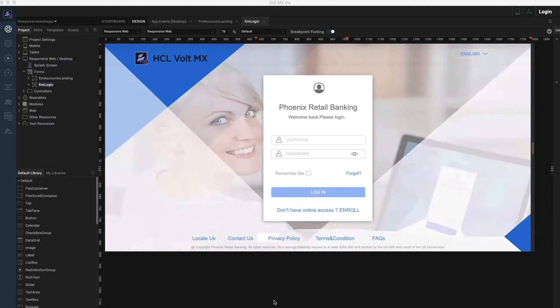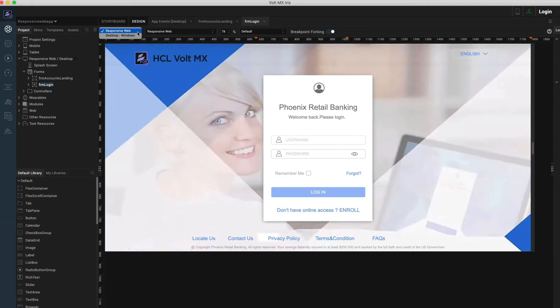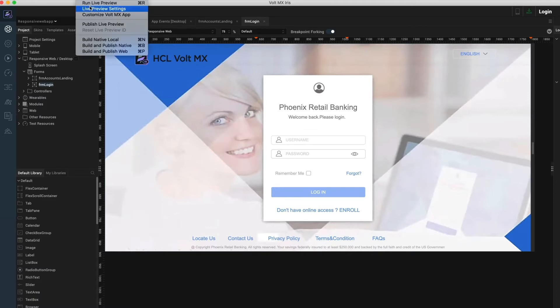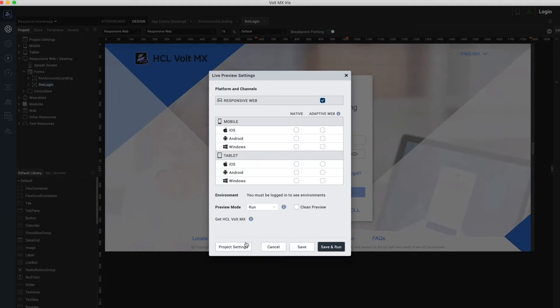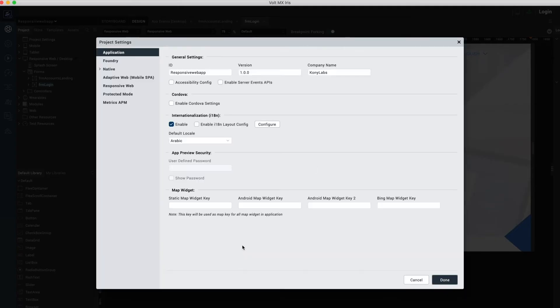Configuring responsive web application: The first thing you would notice related to responsive web with the V8 Service Pack 2 release of Volt MX Iris is the new channel responsive web. This is apart from the usual channels like mobile, tablet, desktop, and watch. Responsive web is the default channel for web application development starting this release.